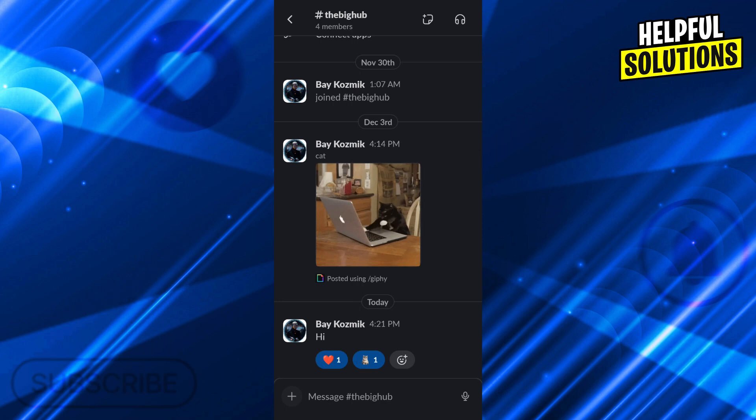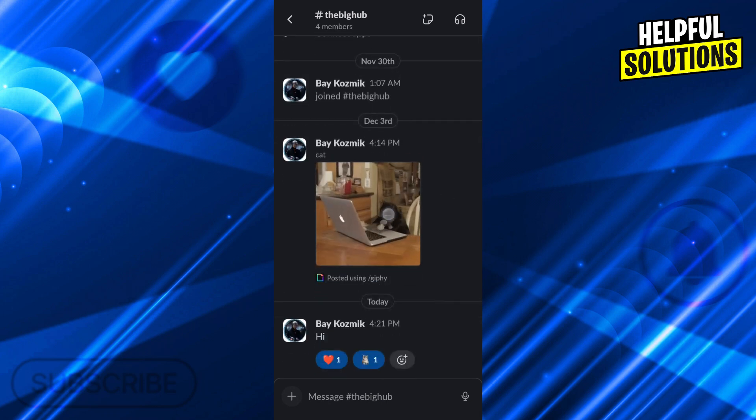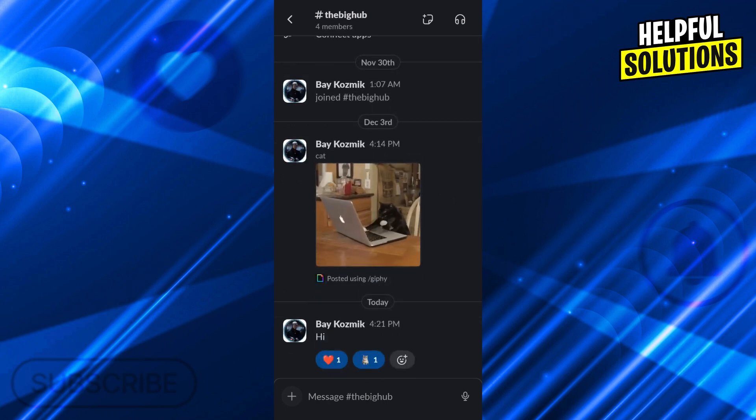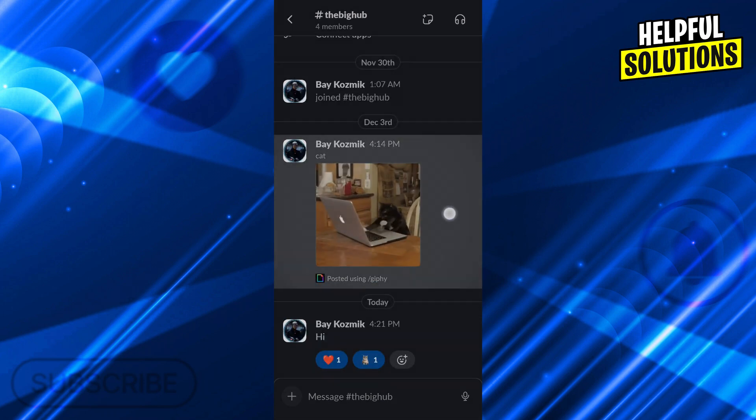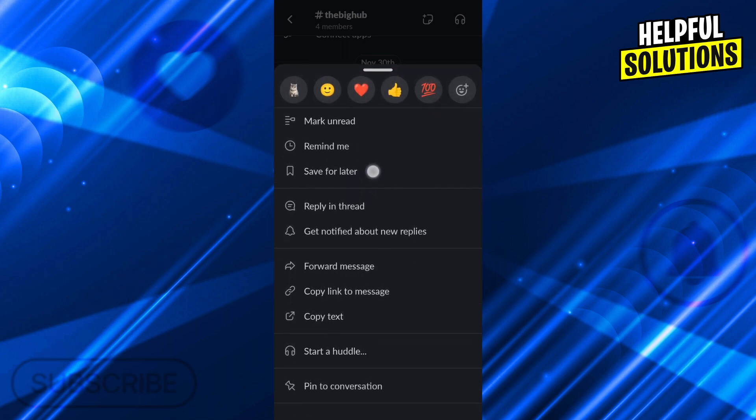So whichever message you want to create a thread on or start a thread on, just go over that message. I will use the cat GIF actually, and then I will hold it until I see these message options.